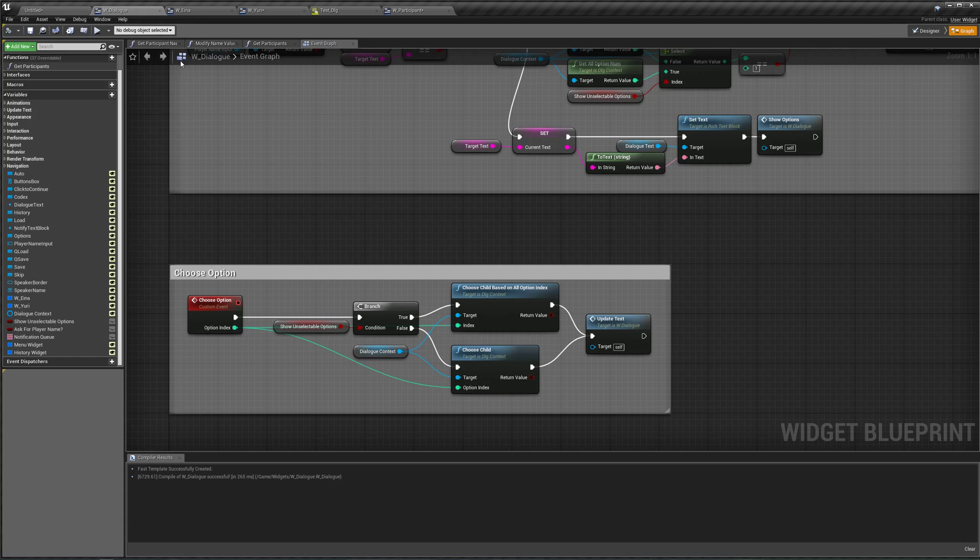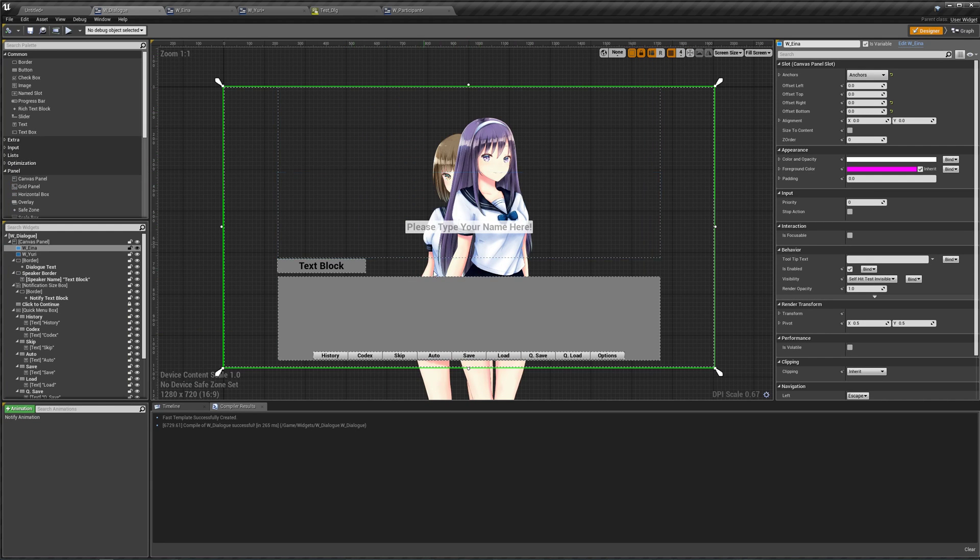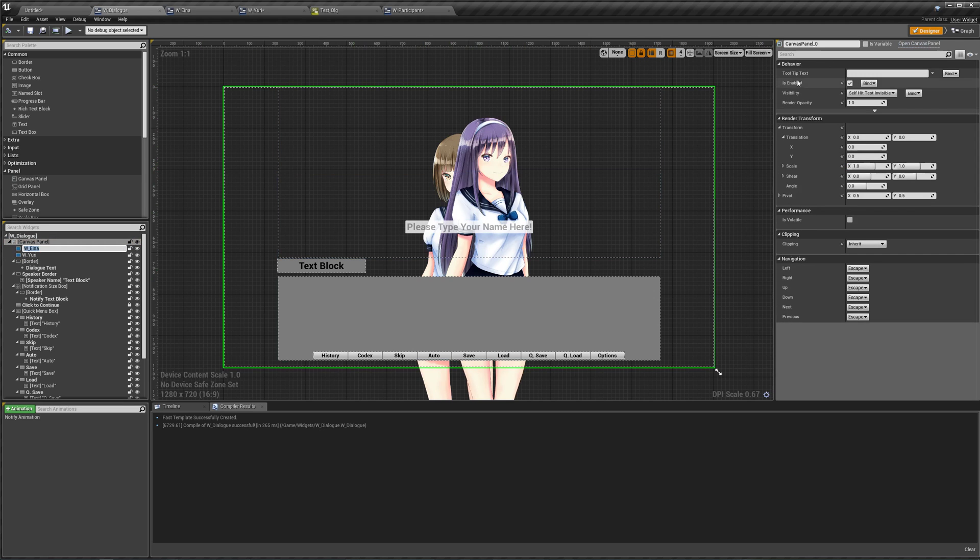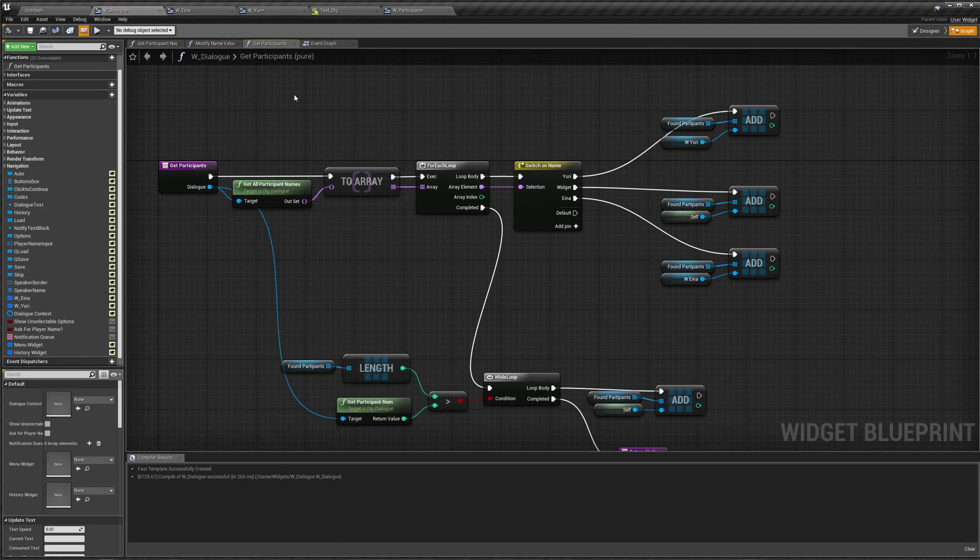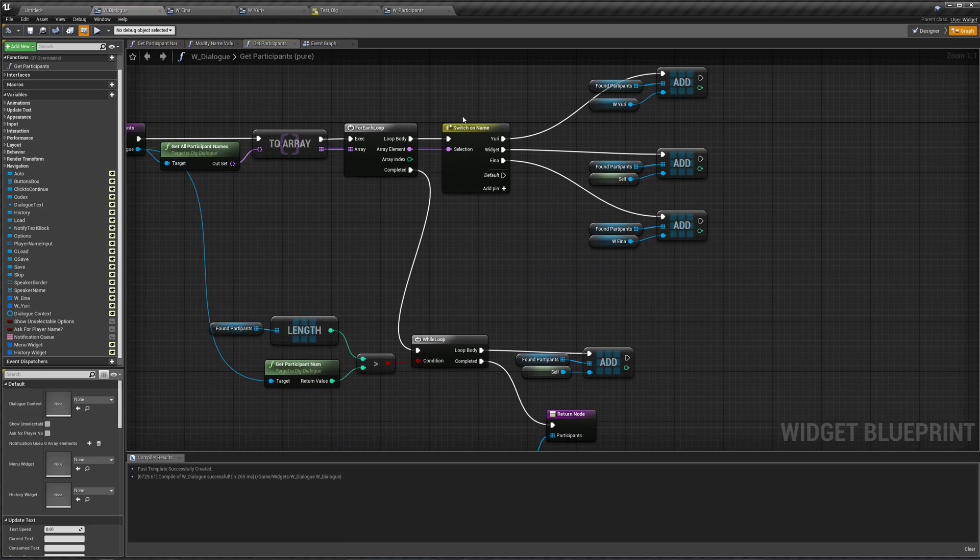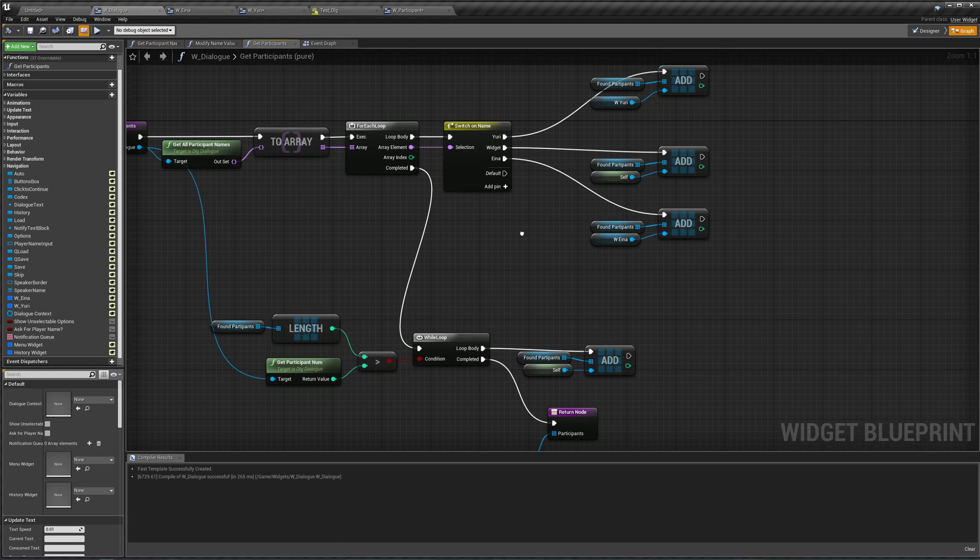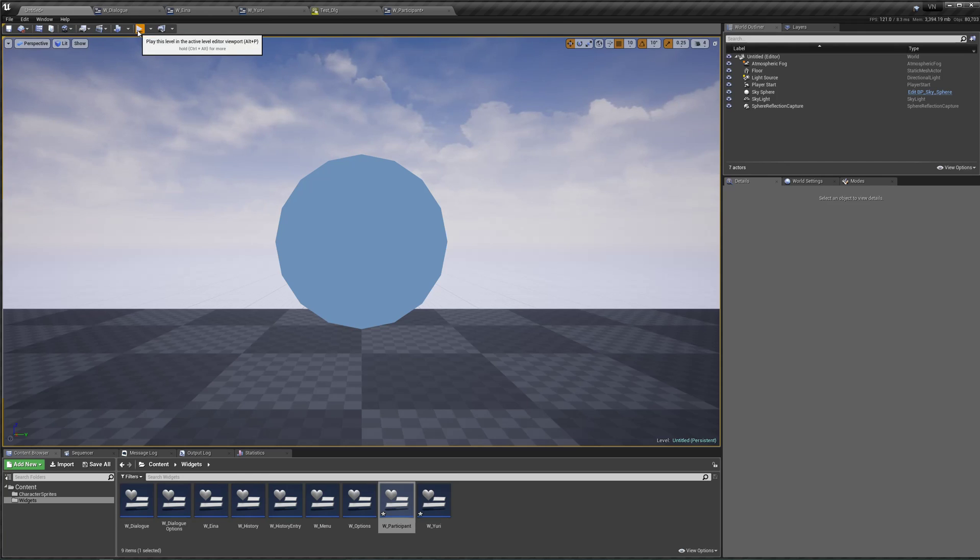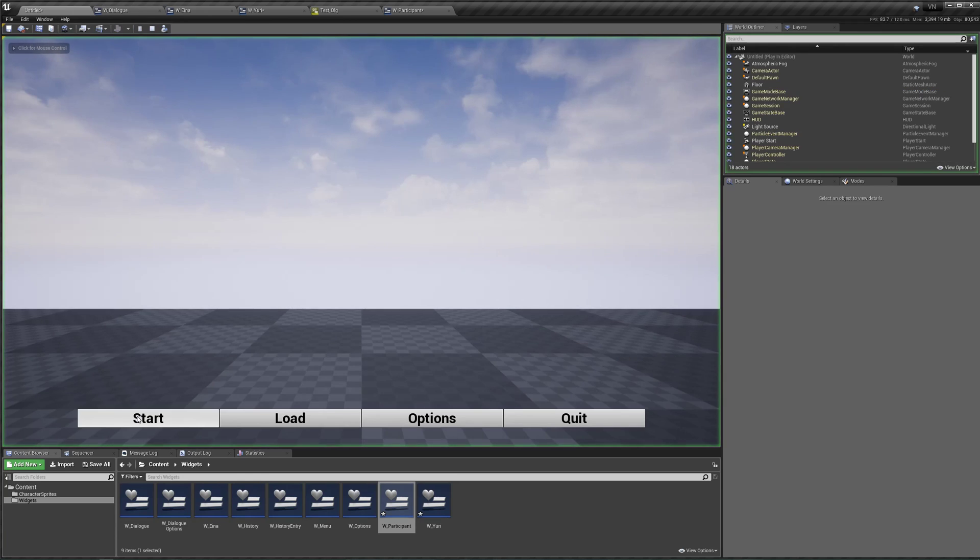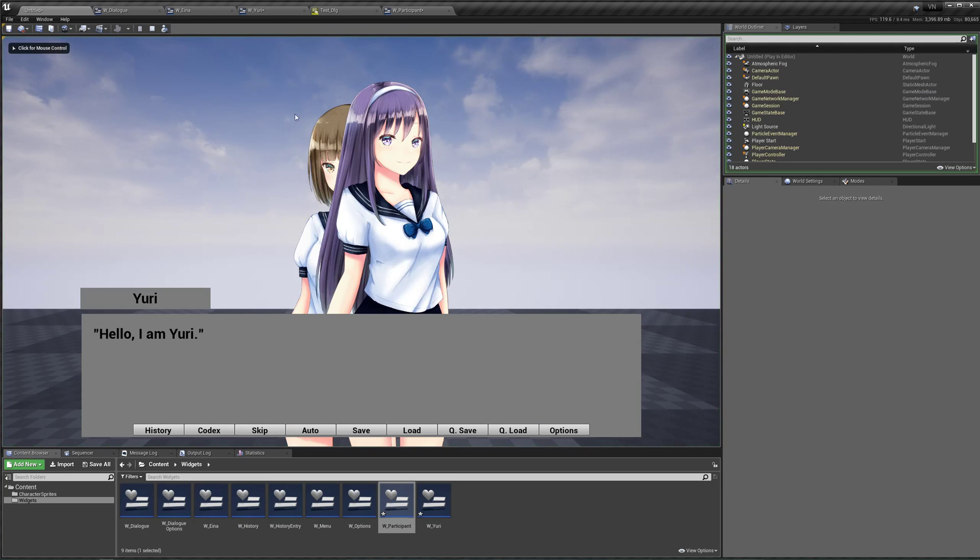Oh, also in my dialogue, I added Eina to our canvas panel and in the graph, I made sure to include her in the Get Participants. There's the switch I'll name for Eina right there. So if we hit play right now, hit start and there they are. Hello, I'm Yuri.